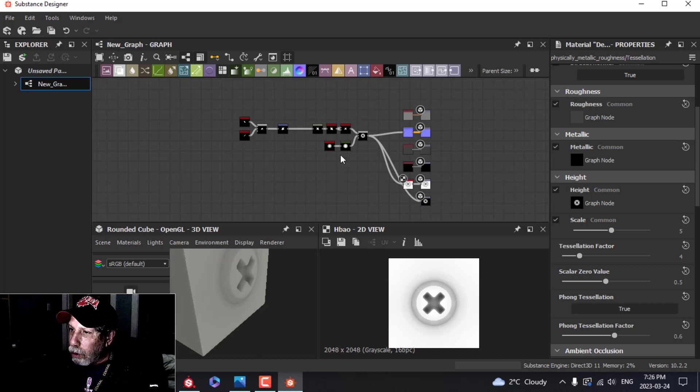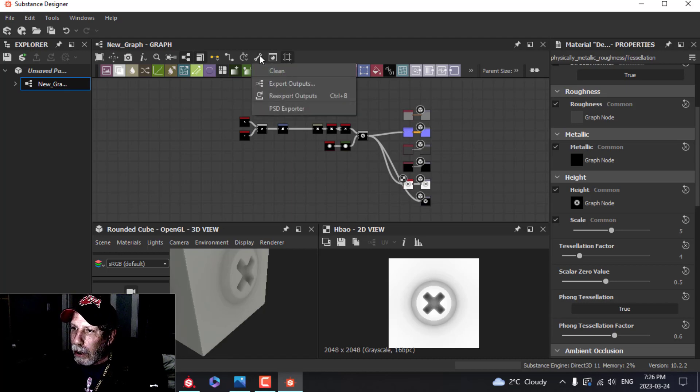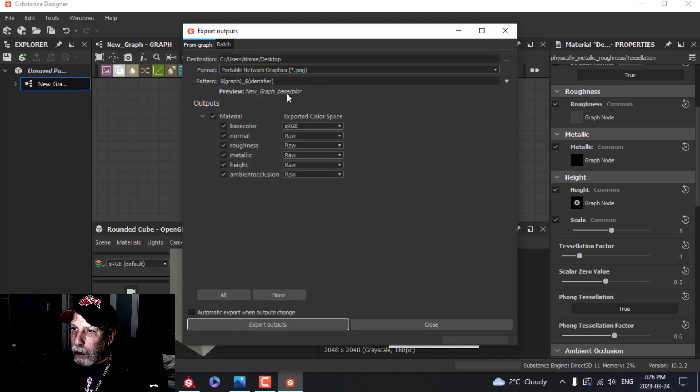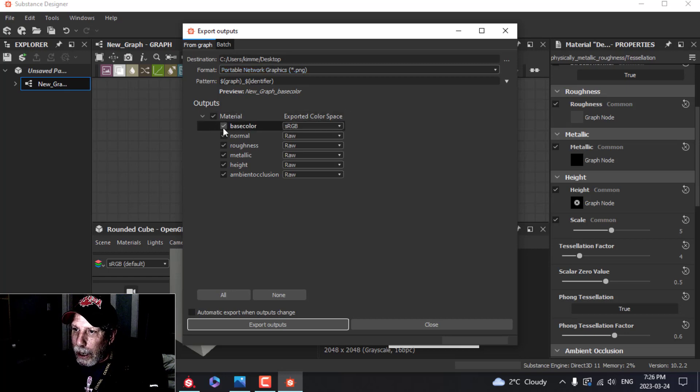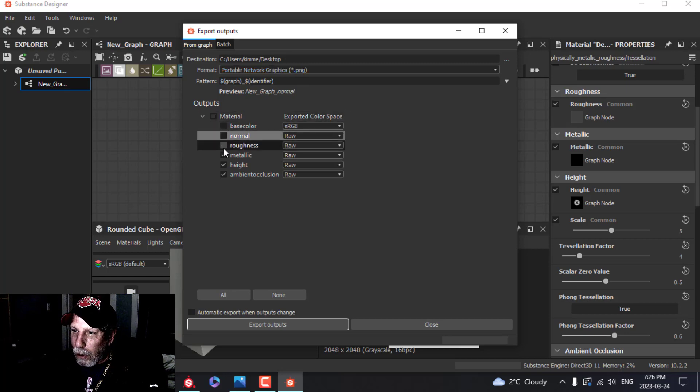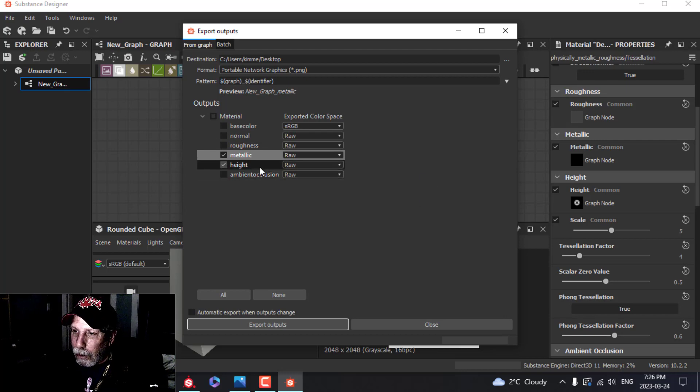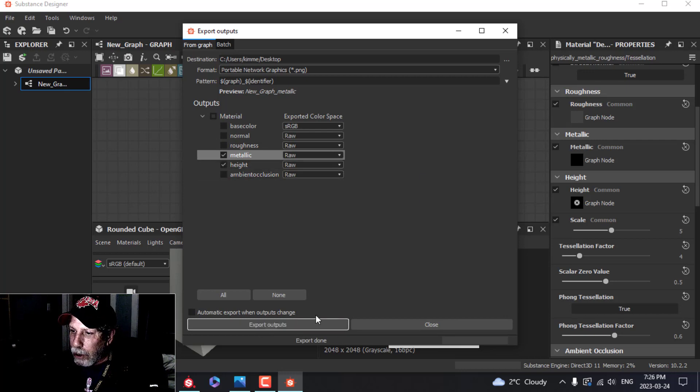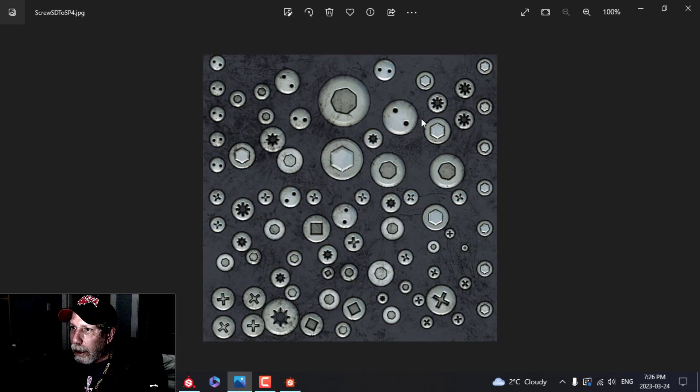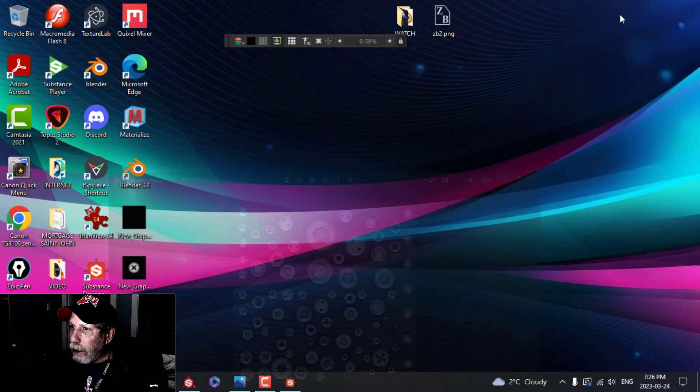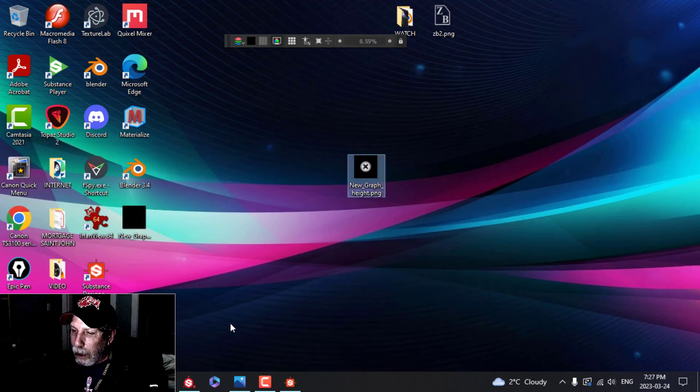To export this now and use it in Substance Painter, you click on this wrench here and choose Export Outputs. Find a place to save it. I'm going to save it on the desktop as a PNG. Come here and just deselect all of these except for height. We're going to do it as an alpha, so keep the height, Export Outputs. Done. Let's go over here and check. There it is.